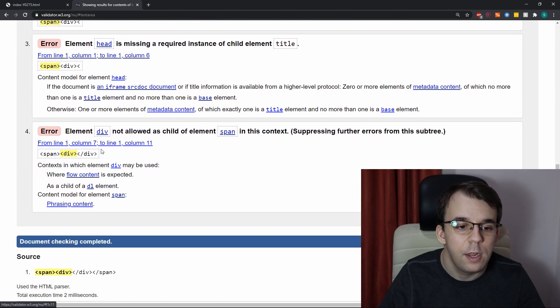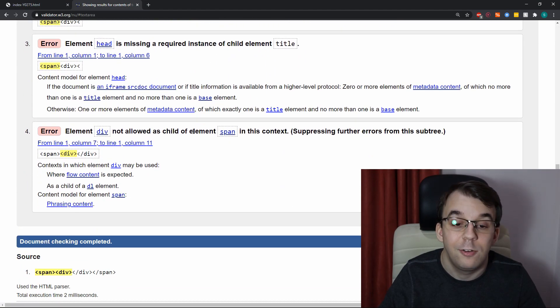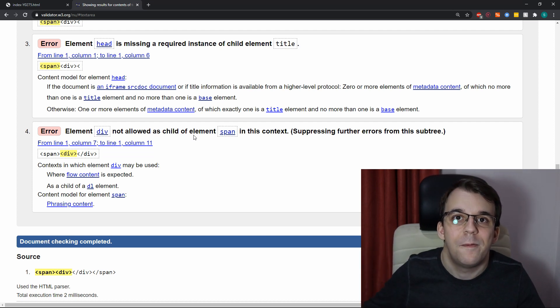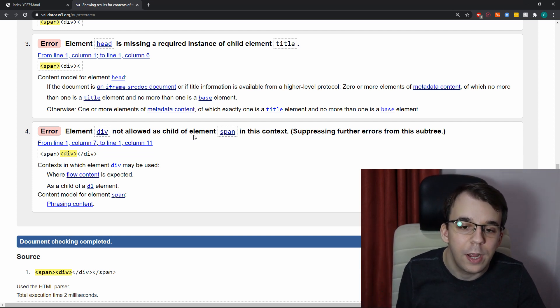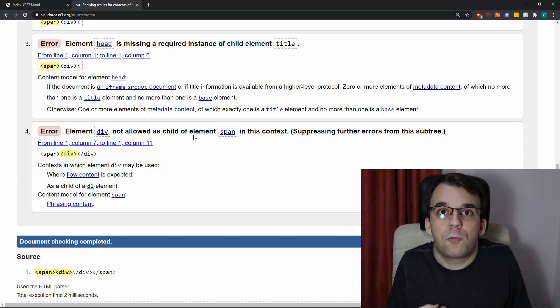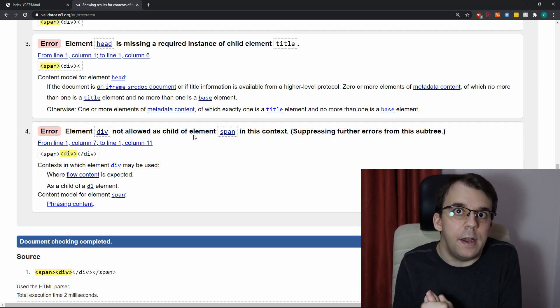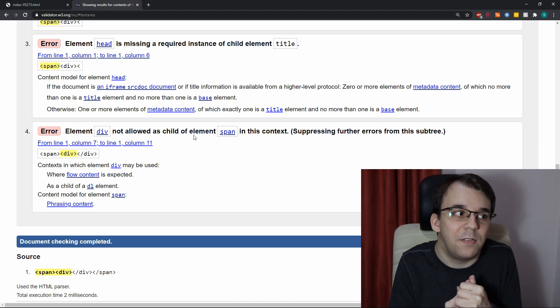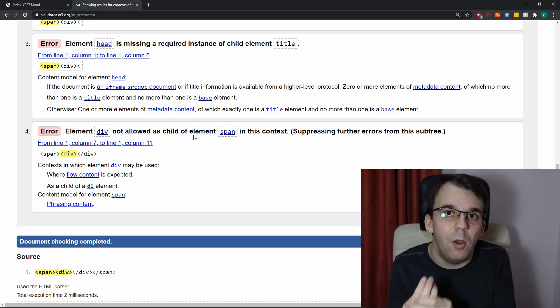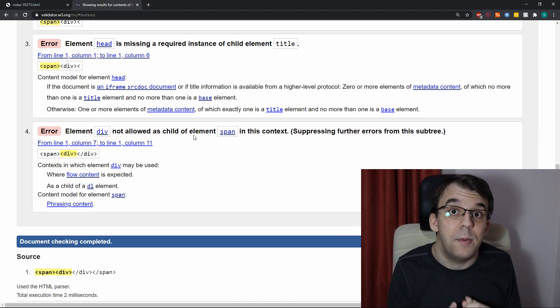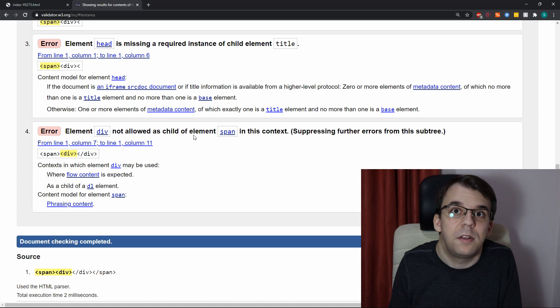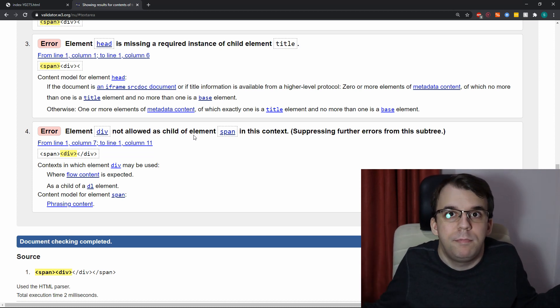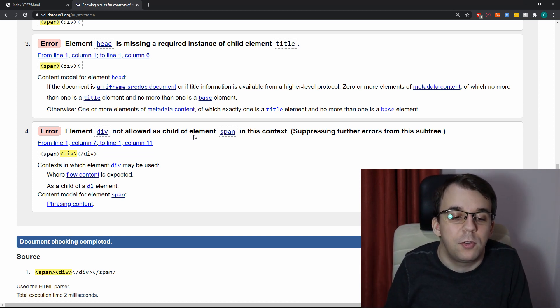you're going to notice one extra error in saying that the div element is not allowed inside the span element. And that is correct because, of course, if it's an inline element, it cannot have block type elements because otherwise it would ruin the flow of text, of course.